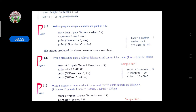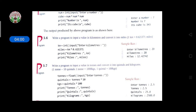Write a program to input a value in kilometers and convert it into miles. One kilometer is equal to 0.621371 miles. We take variable 'km', take the input from the user as a float, then take another variable 'miles' where we multiply km by 0.621371. After that, it will display the output.